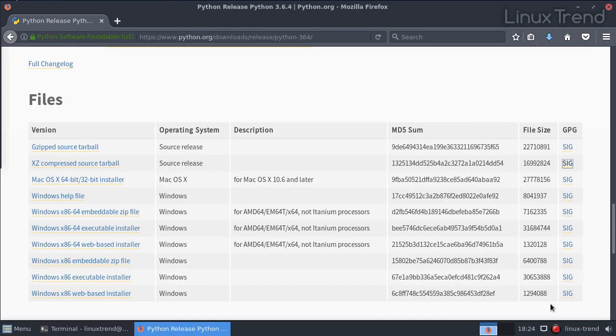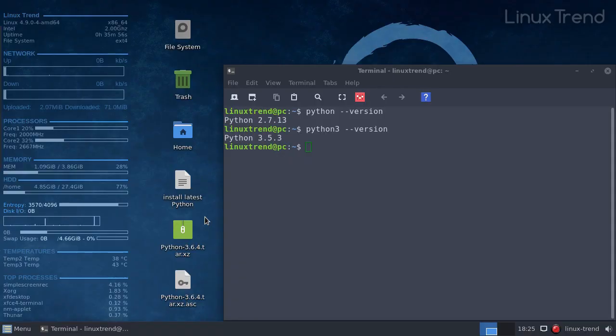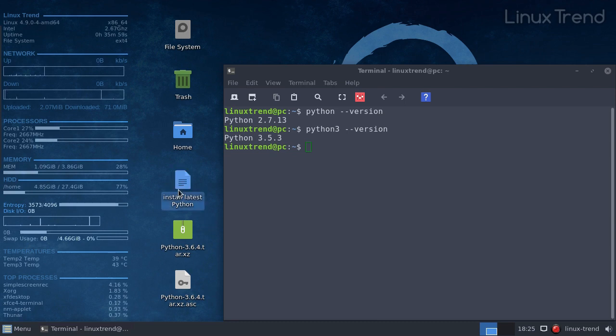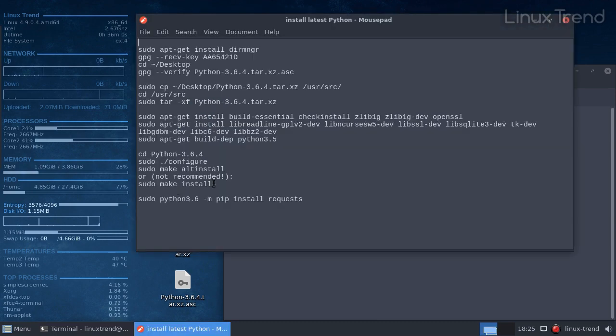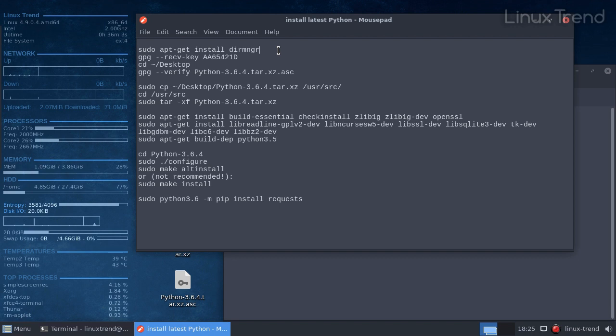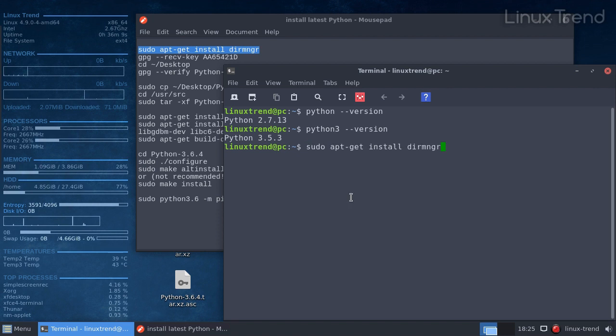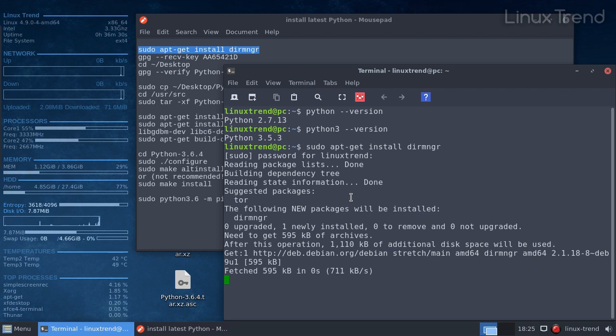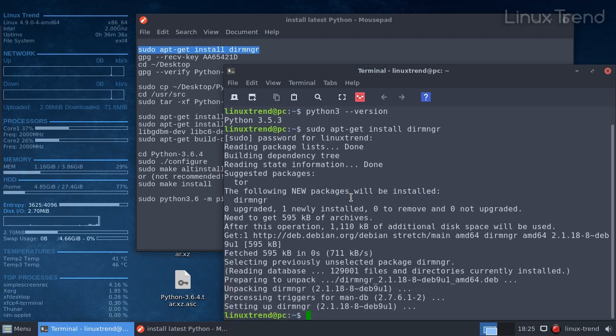In order to import the public key of the Python release manager to our keychain, first we need to install GPG library that will allow us to connect to the server that stores public keys. Let's do that with this command. You'll need administrative rights for that. Use sudo or su command. All the commands that I mentioned in this video you can find in the description below.